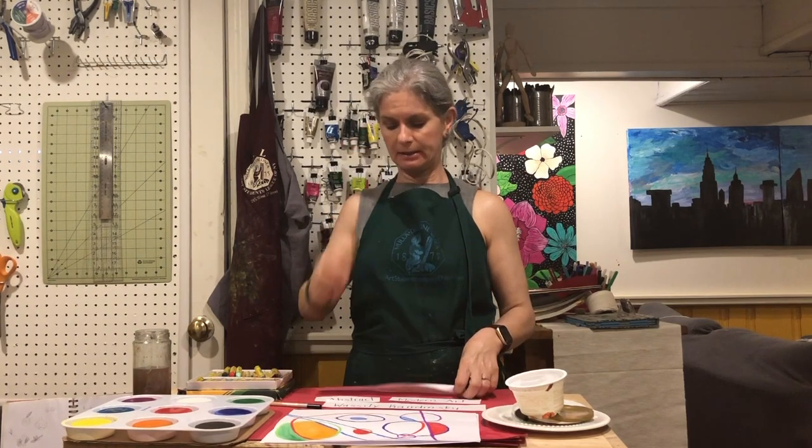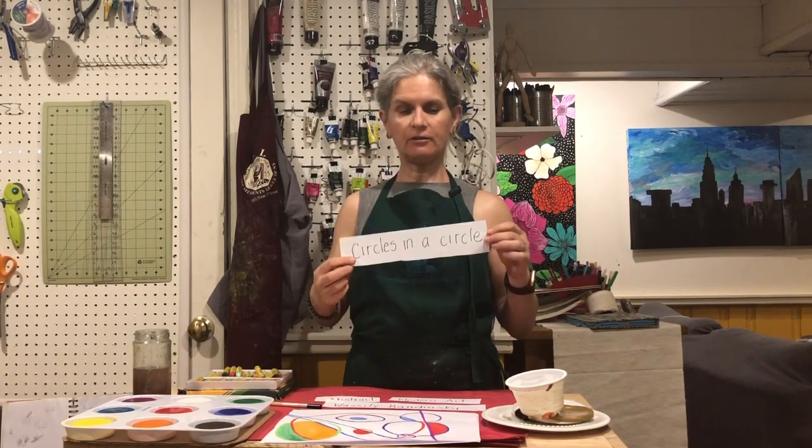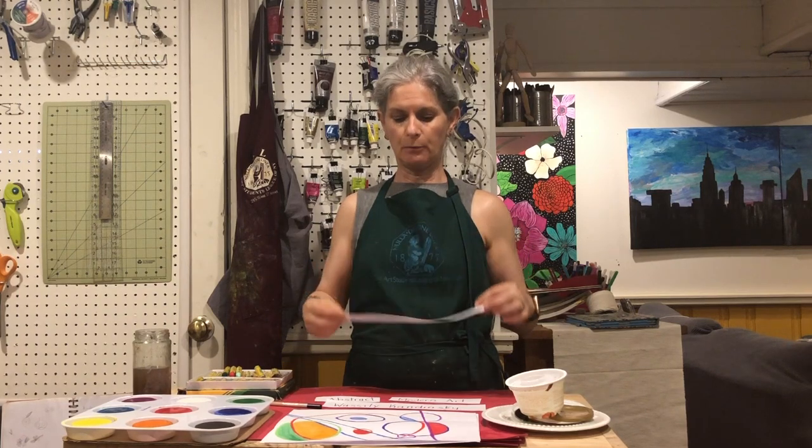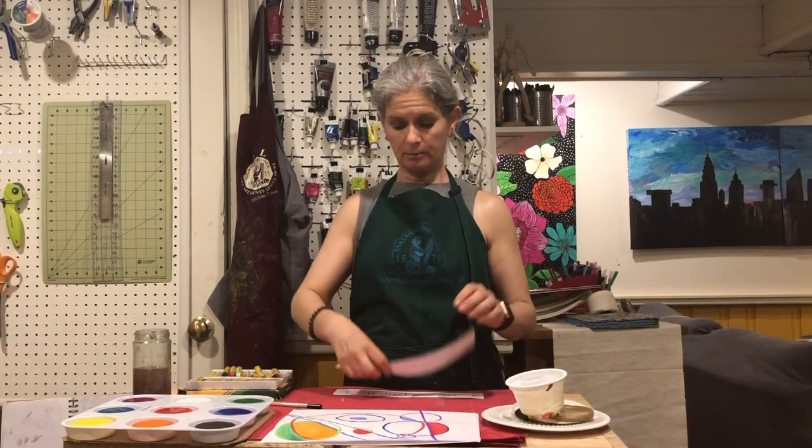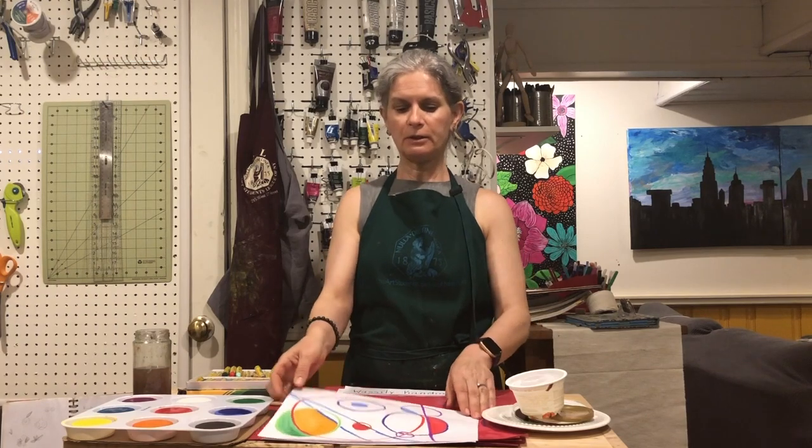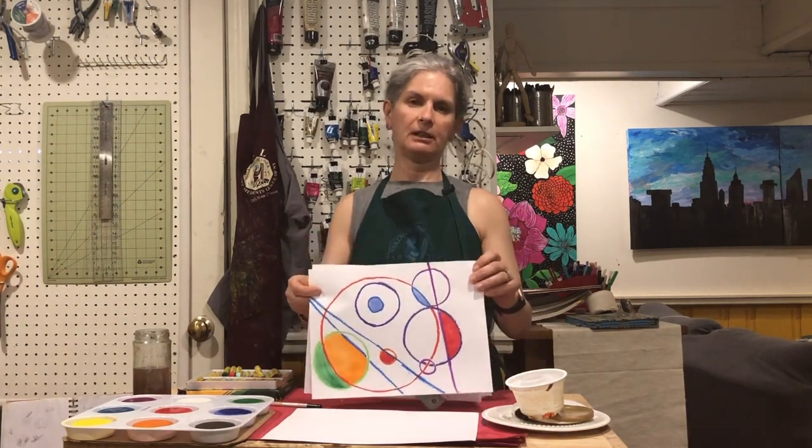The one that we're going to be looking at today is called Circles in a Circle, and we're going to use that as our inspiration to make our artwork. We're going to be doing something like this.